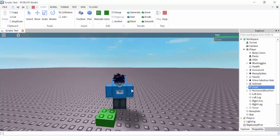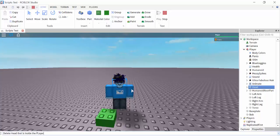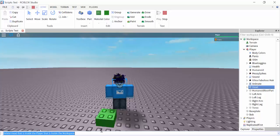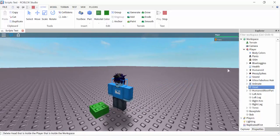For example, if I type something like 'Delete the head of the player that is inside the workspace' — that's not correct. That's because this is not acceptable; we don't use normal language in Lua. Instead of writing it out in plain English, we use dots to navigate the hierarchy.